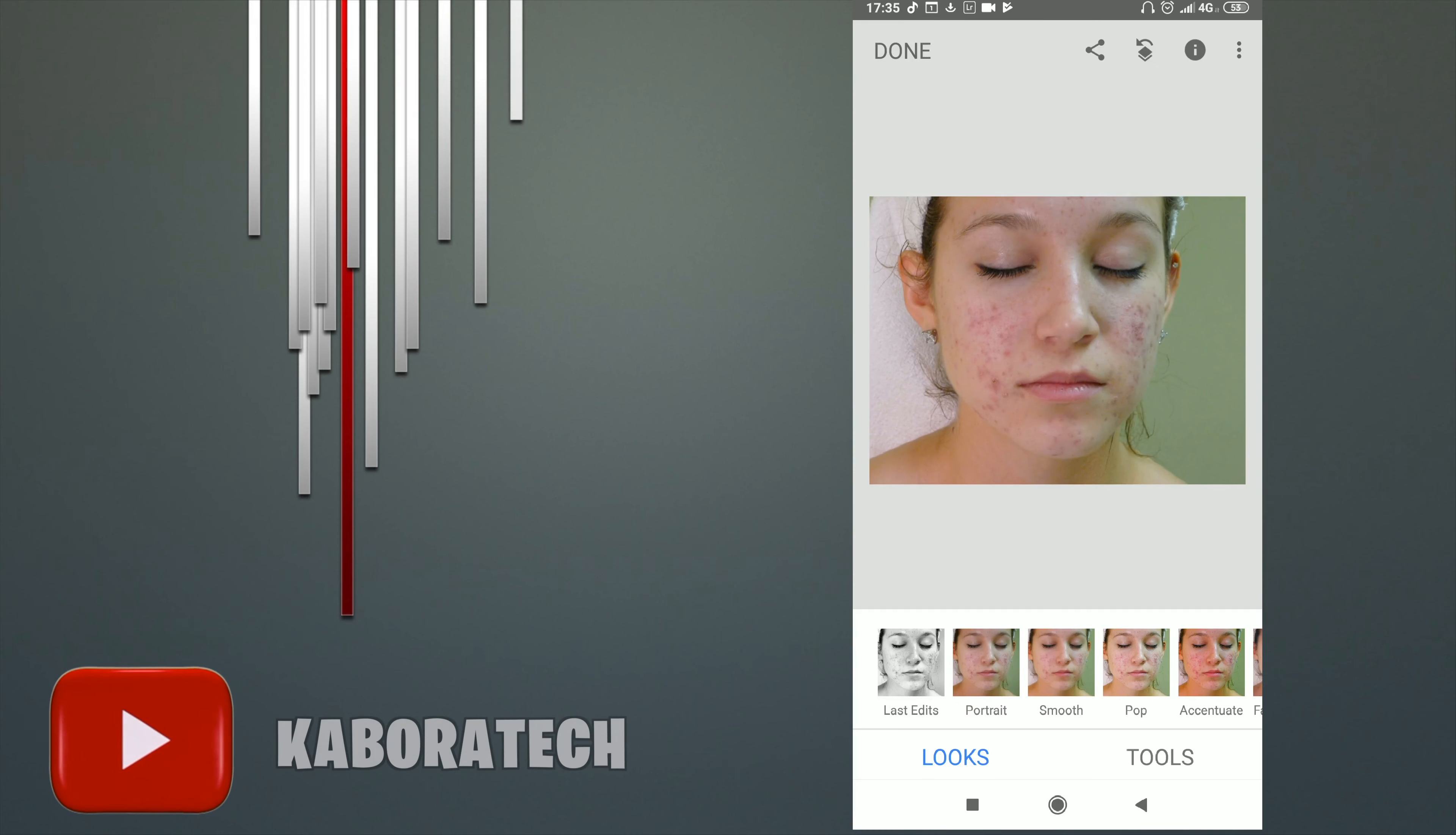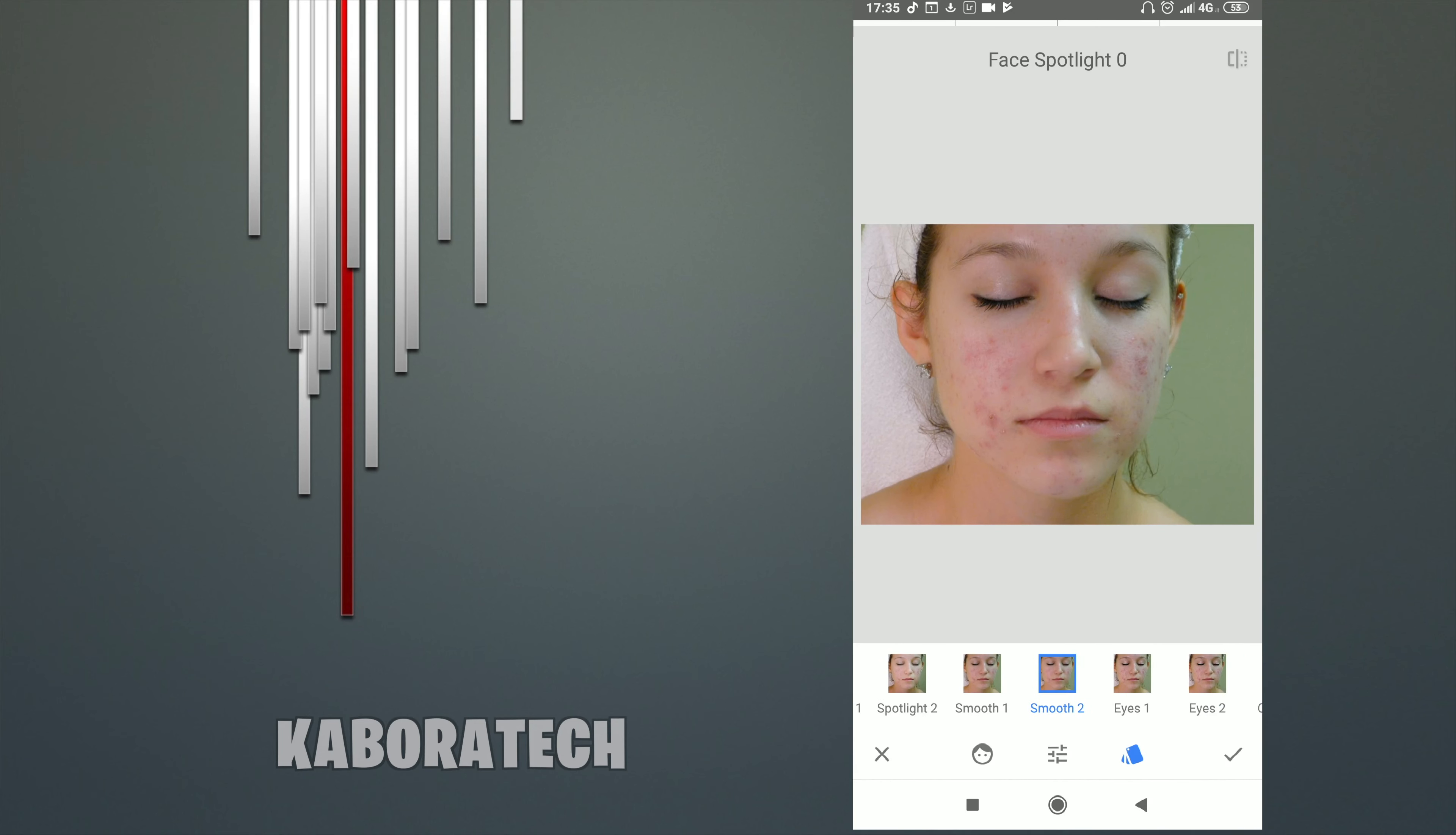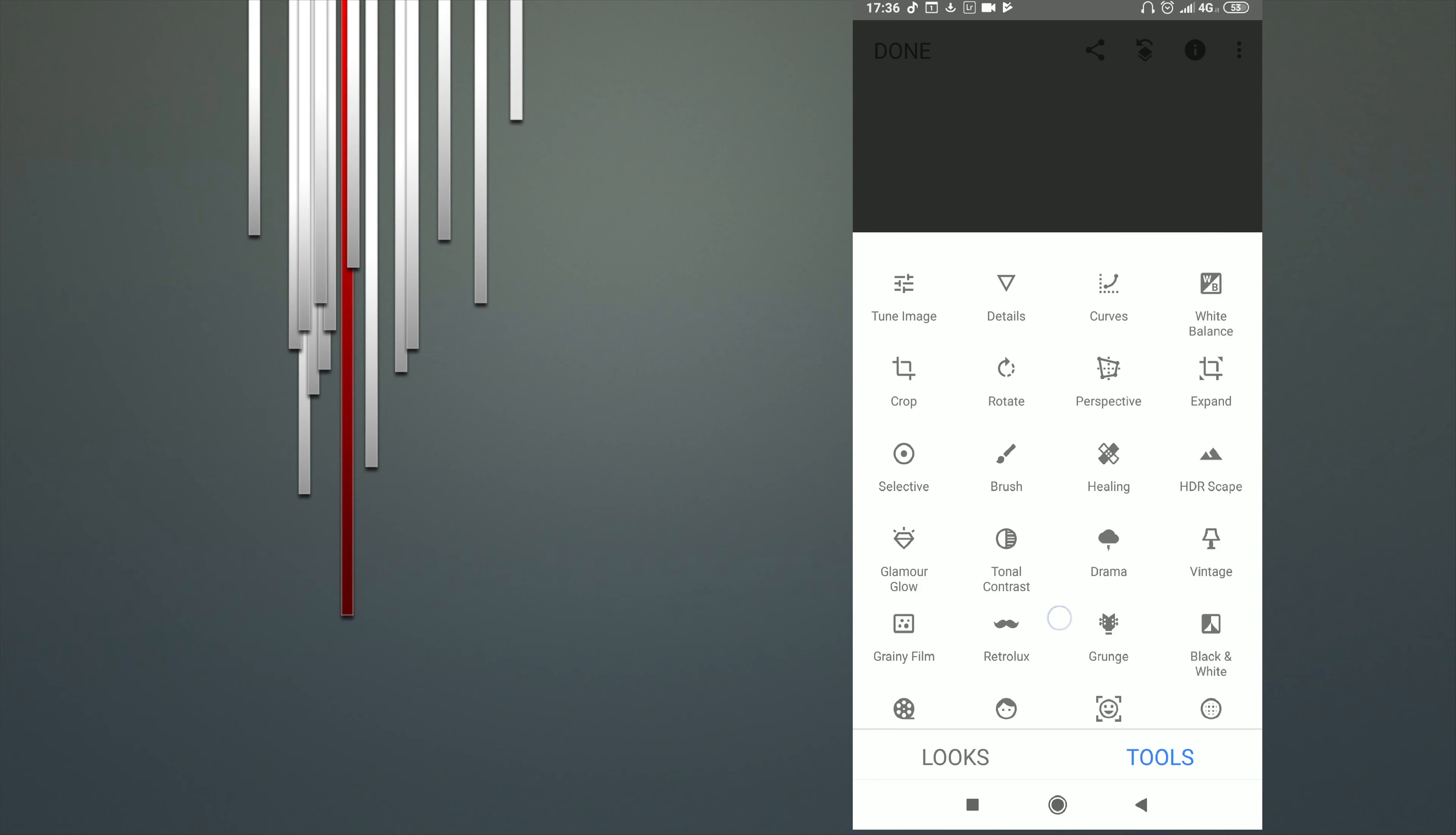So in Snapseed there is already a portrait mode where you can clean pimples with smooth one and smooth two, but for this picture that I downloaded from the web it's not enough. So we need to use the healing tool. Go to tool, select healing tool.